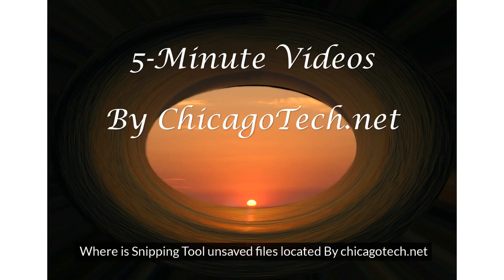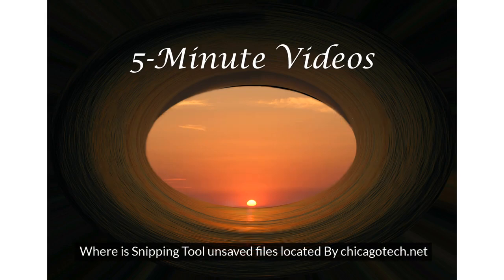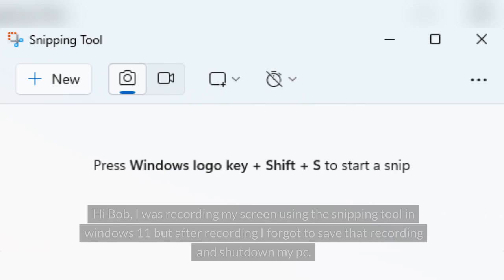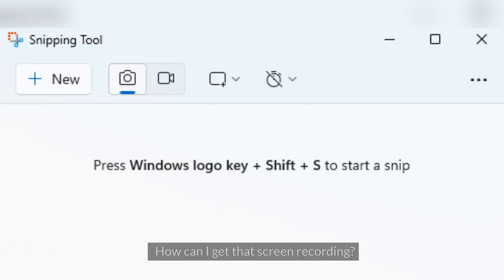Where is Snipping Tool unsaved files located by chicagotech.net? Hi Bob. I was recording my screen using the Snipping Tool in Windows 11, but after recording I forgot to save that recording and shut down my PC. How can I get that screen recording?